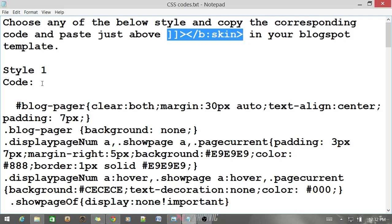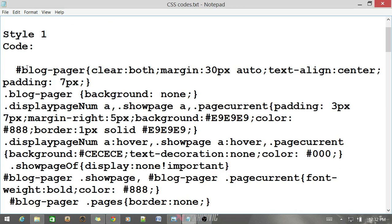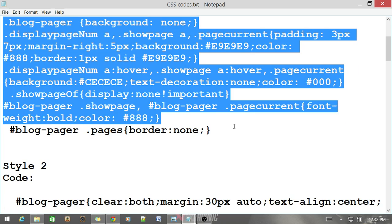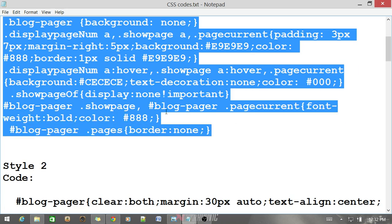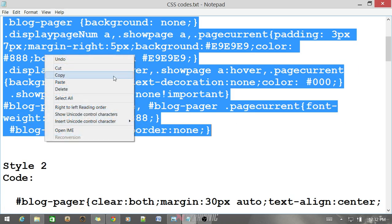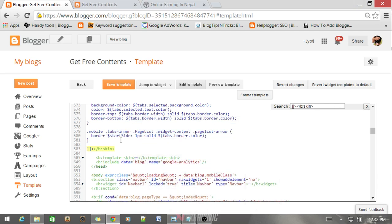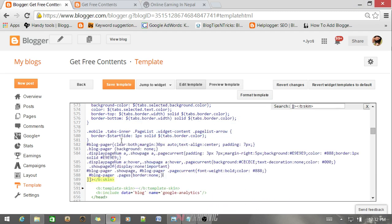Choose any of the styles and the corresponding code. You need to select the corresponding code like this, copy and just paste it above the b:skin tag. If it's done, just go with the JavaScript.